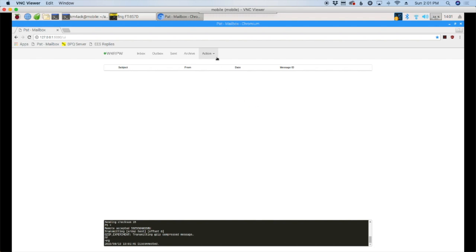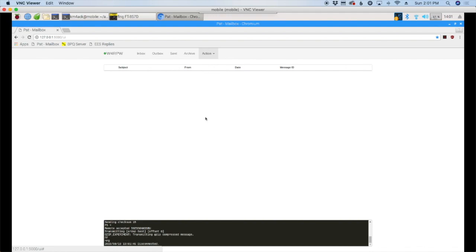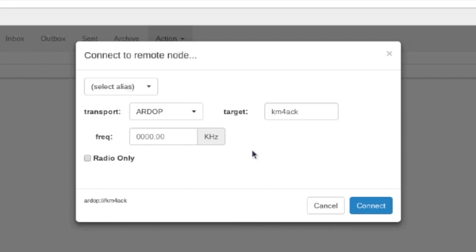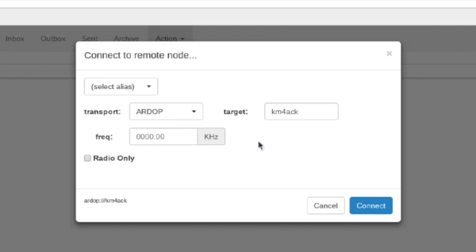Alright, so let's go ahead and initiate that connection. So we'll say action and connect. And some of this is already filled in because I was playing with this before the video started. But you will choose RDoP as your transport here. And then the target call sign is just the base call sign. No SSID. So if you saw the peer-to-peer connections over packet, you'll remember we had to use an SSID of one. But when you're using RDoP, you don't need the SSID at all. Alright, so let's go ahead and initiate that connection.